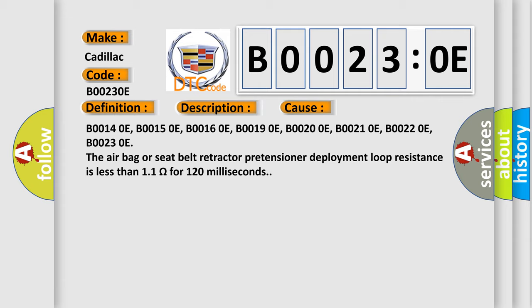B00140E, B00150E, B00160E, B00190E, B00200E, B00210E, B00220E, B00230E.